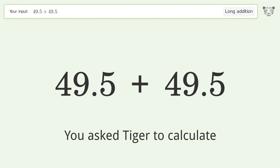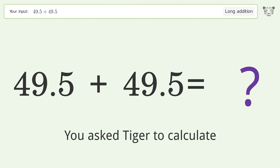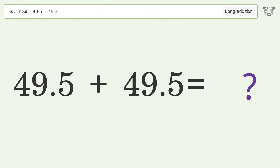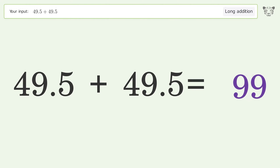You asked Tiger to calculate. This deals with long addition; the final result is 99.